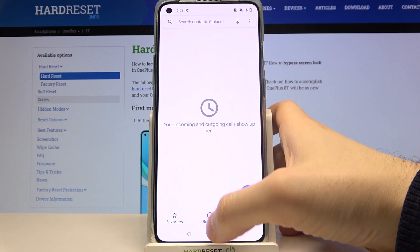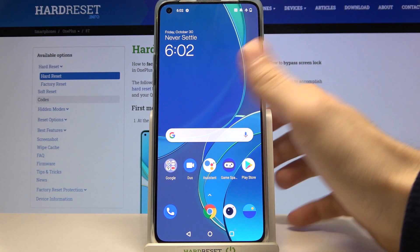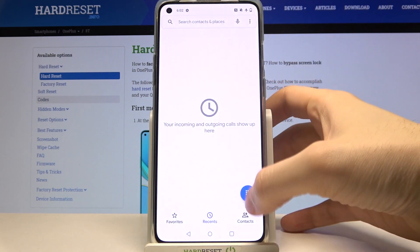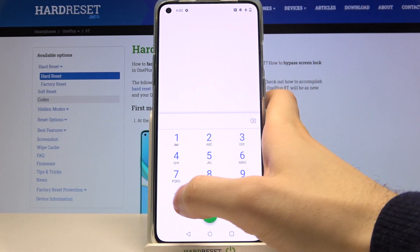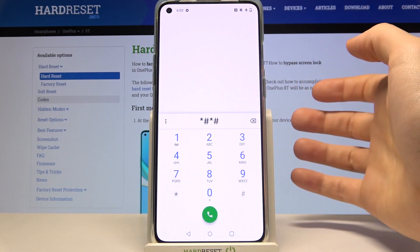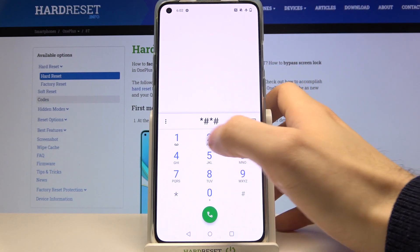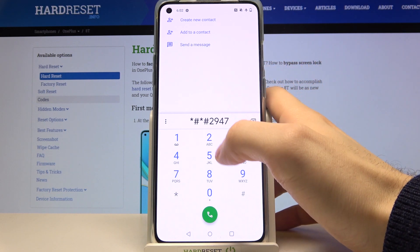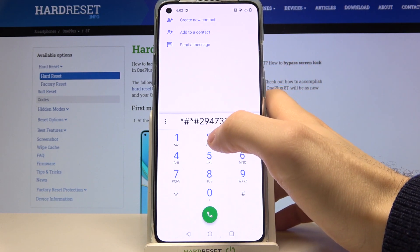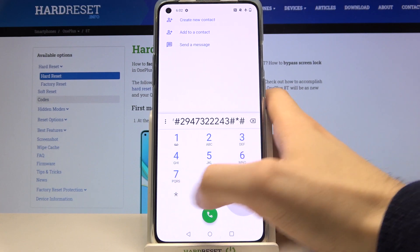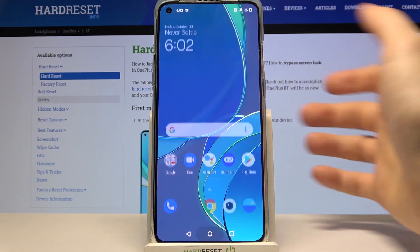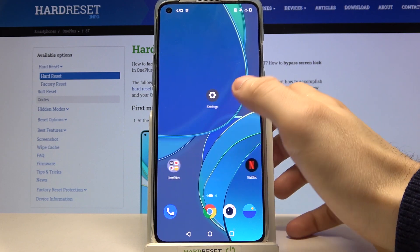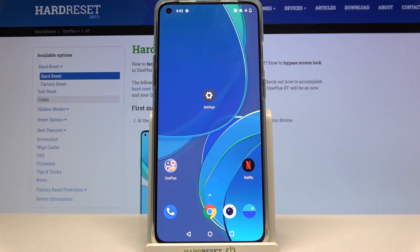After entering that code, all data will be erased within a few minutes. Let me try one more time: 2-9-4-7-3-2-2-2-4-3. I guess it doesn't work. So that's all the codes for today, thank you for watching.